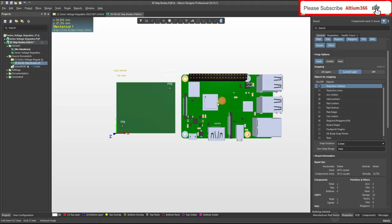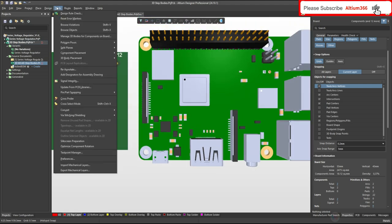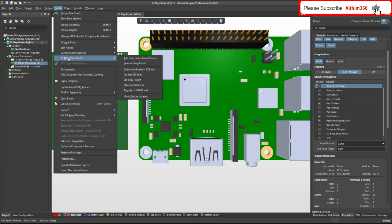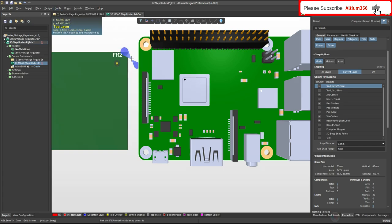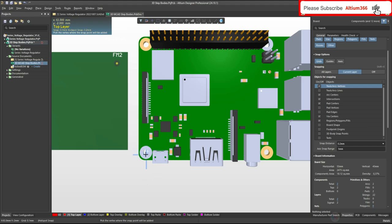There are many ways to place this 3D model. Let me zoom in because I'm going to select a point. Once you choose Tools > 3D Body Placement > Add Snap Points from Vertices, you can see at the bottom it says pick the STEP model to add the snap points. Click on the STEP model and it asks you to pick the vertex where the snap point will be added. I'm going to add it here. One is enough for me, and to come out of snap point mode you have to press Skip.